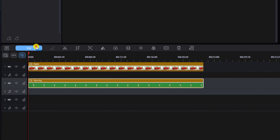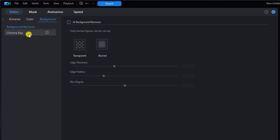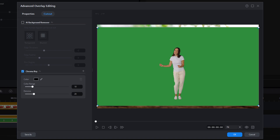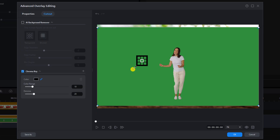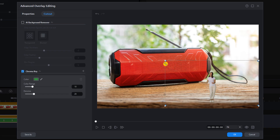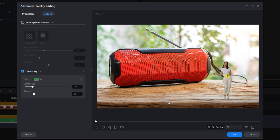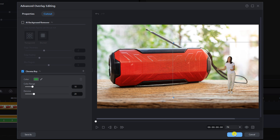I'll go to Edit, then Background, then Chroma Key. I'll left-click on the eyedropper tool and then left-click on the green. Here we can change the size and position of the lady — I'll place my cursor over a node, hold down my left mouse button, and drag it to the size I want. Then I'll place my cursor on the image until I see the crosshairs, hold down and drag her to the position I want, and click OK.